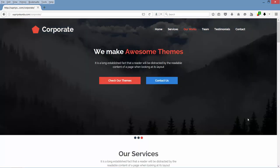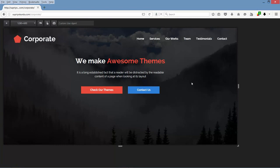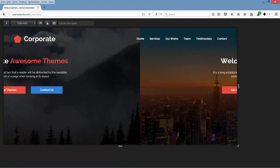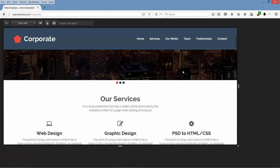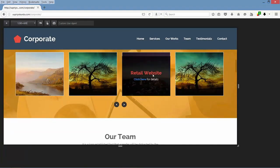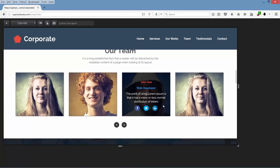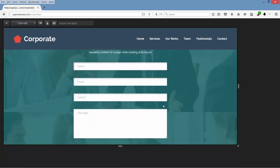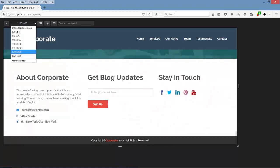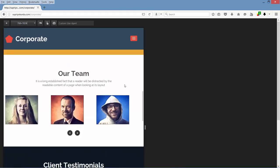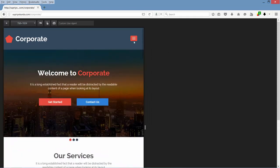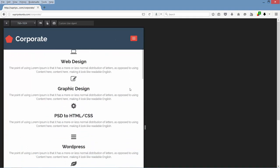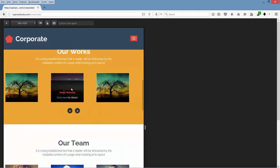Now I will show you our template is also responsive. Let's take a look at 1280 pixels, which is for large desktops. Now let's take a look at 768 pixels — let's go to the top. So this is the navigation now, then the services section.